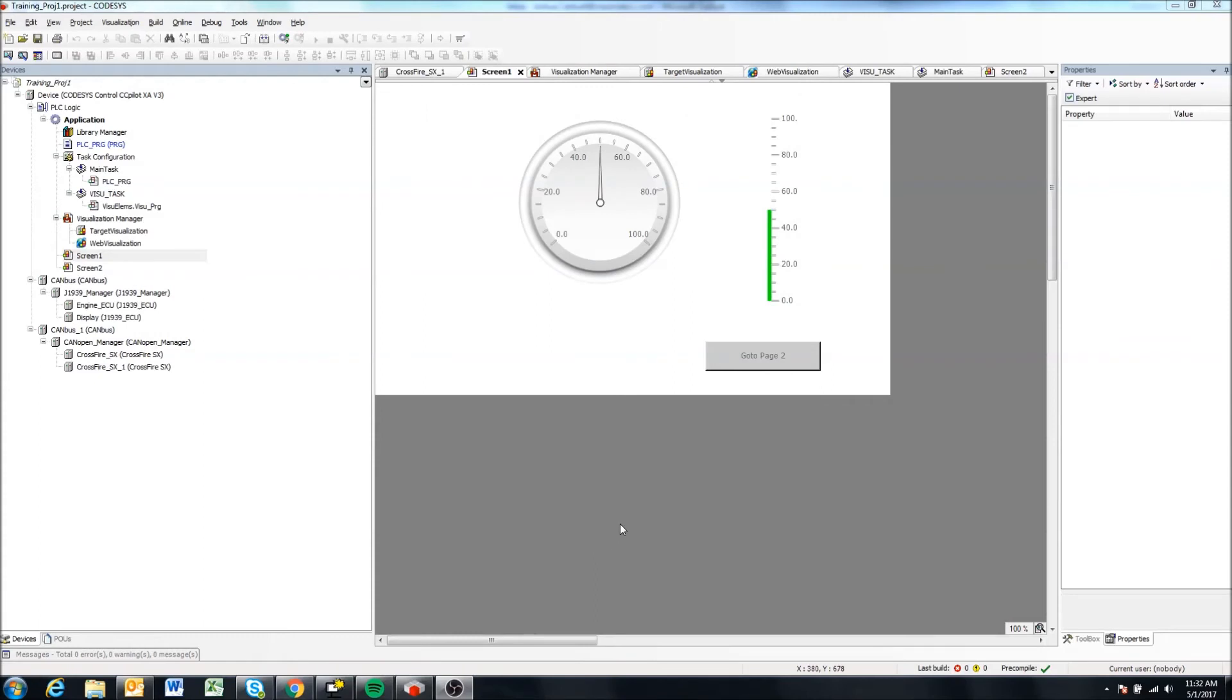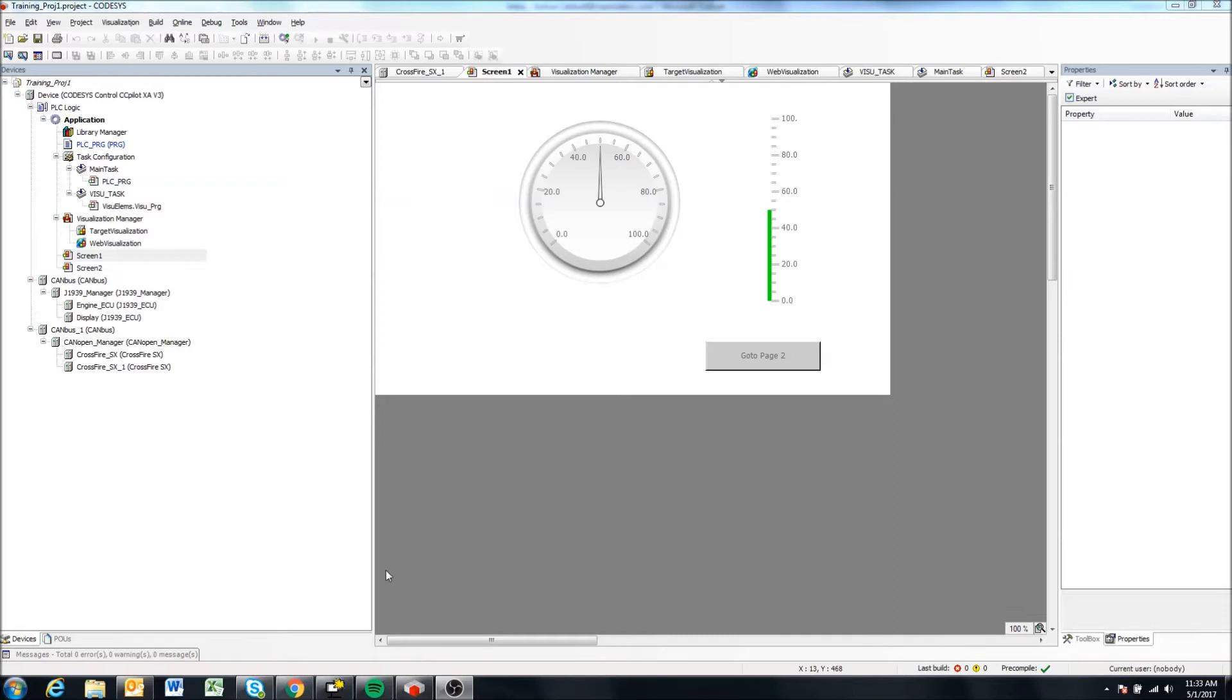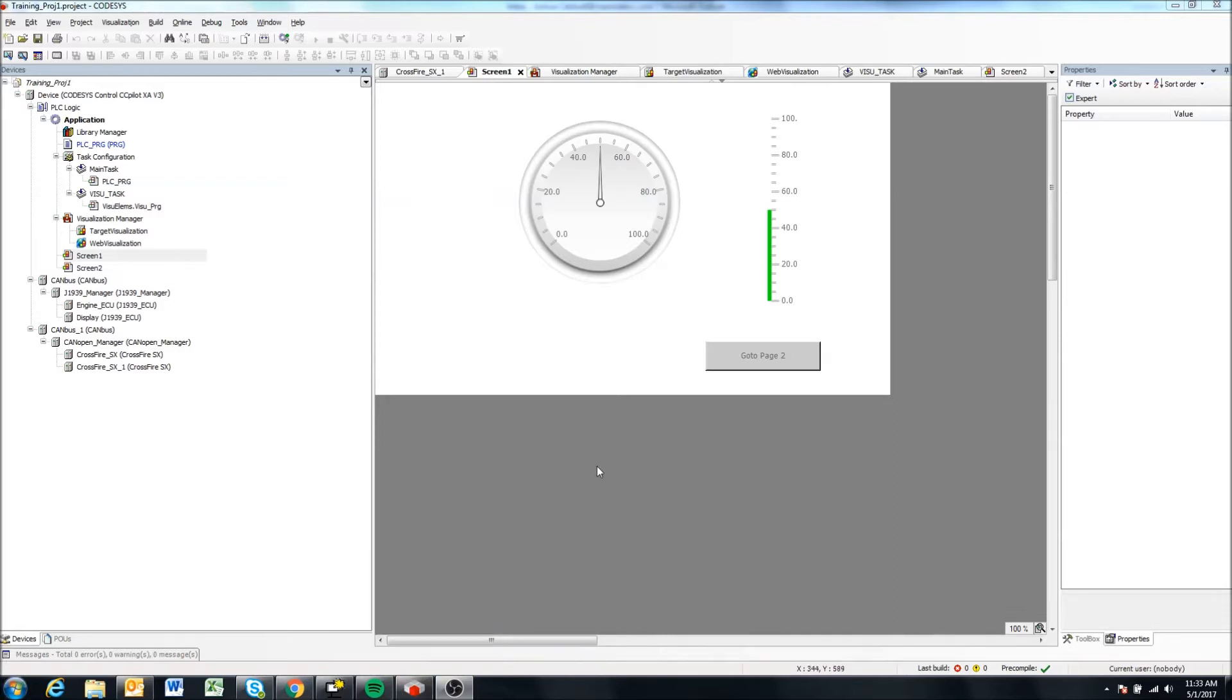Hello. In this video, we're going to be looking at how to simulate your project in your Windows environment. At least for me, I'm using Windows 7. That's where my CODESYS development tool is installed.